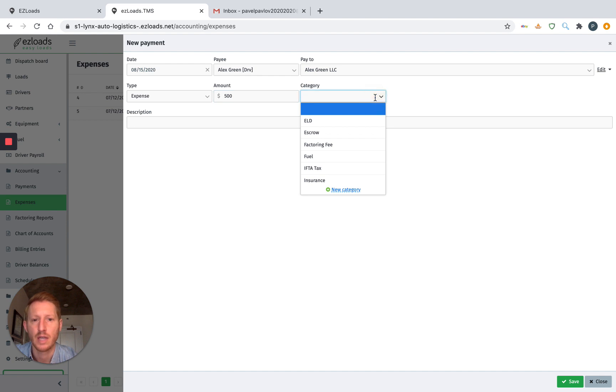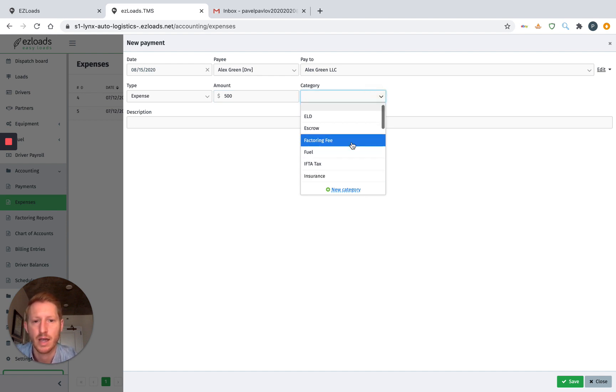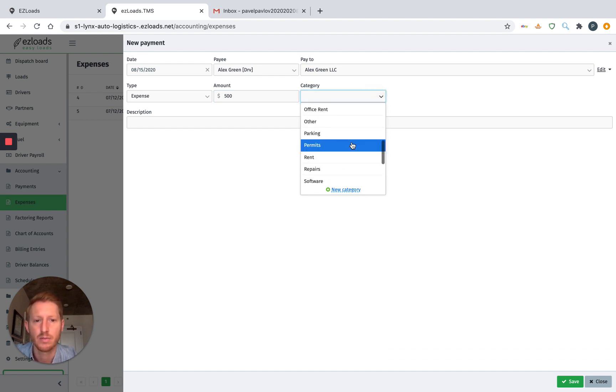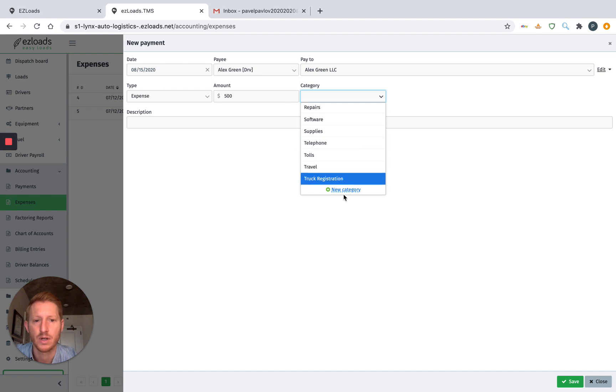Then you click Category. You have a lot of categories to choose from here, but you can always add a new category if it doesn't already have what you're looking for. And we're going to do Repairs.